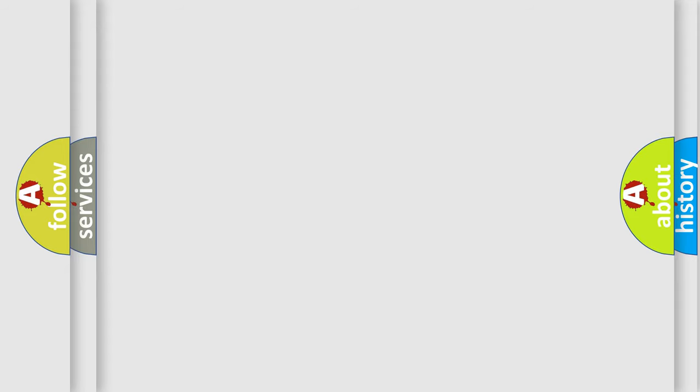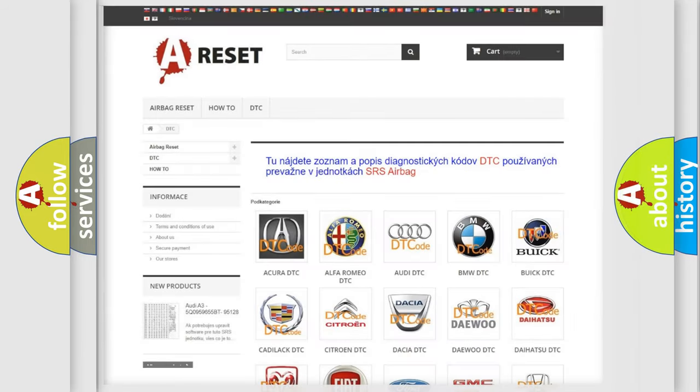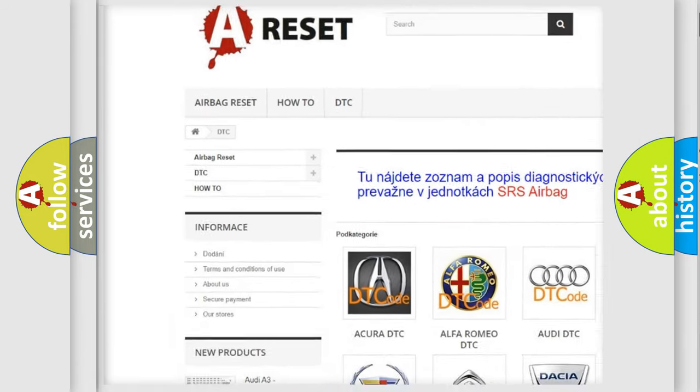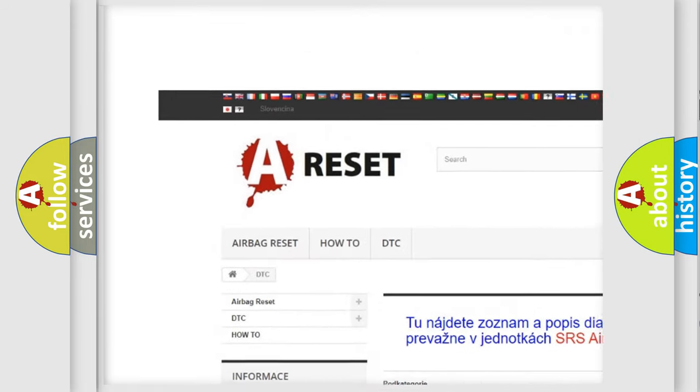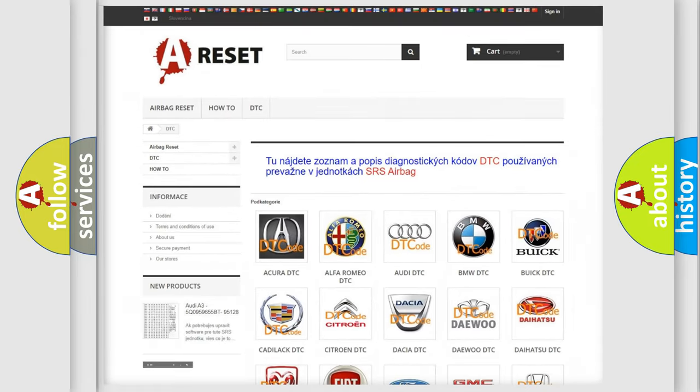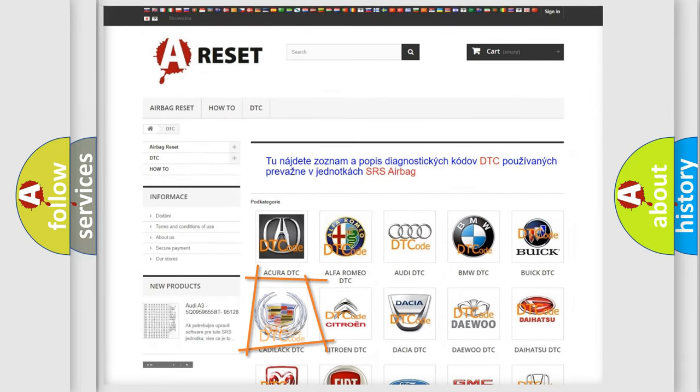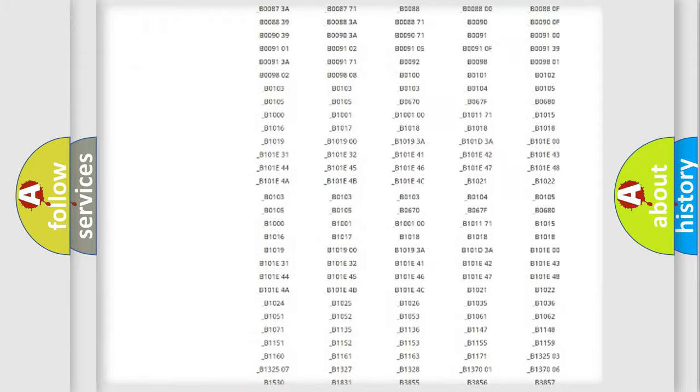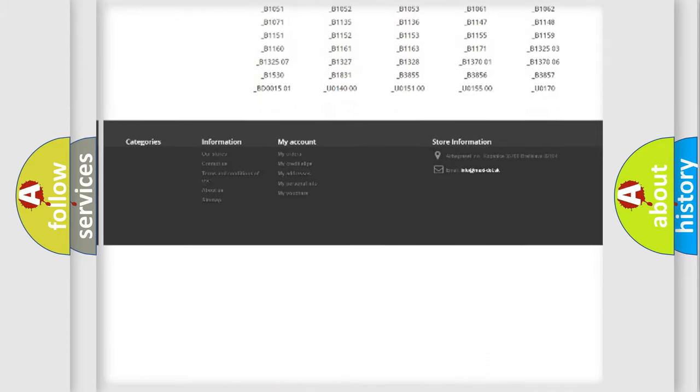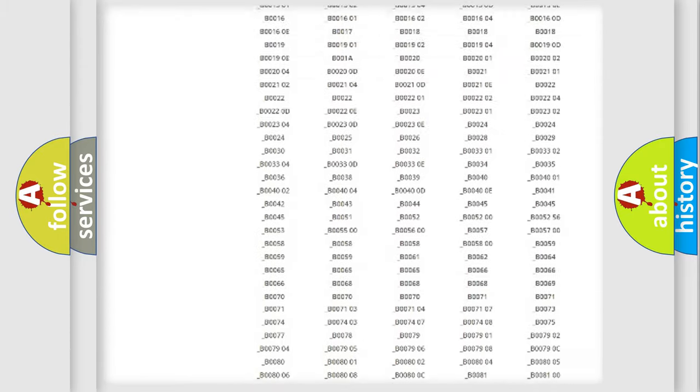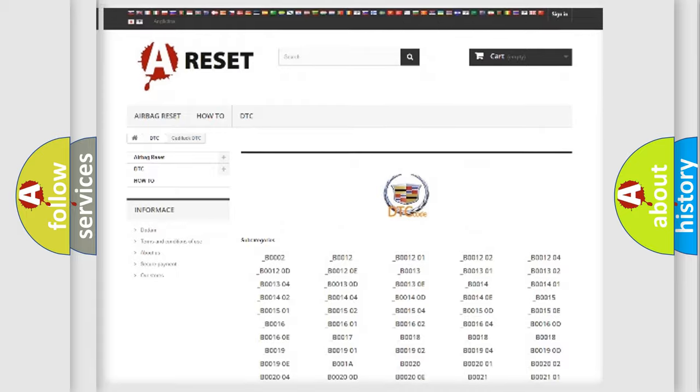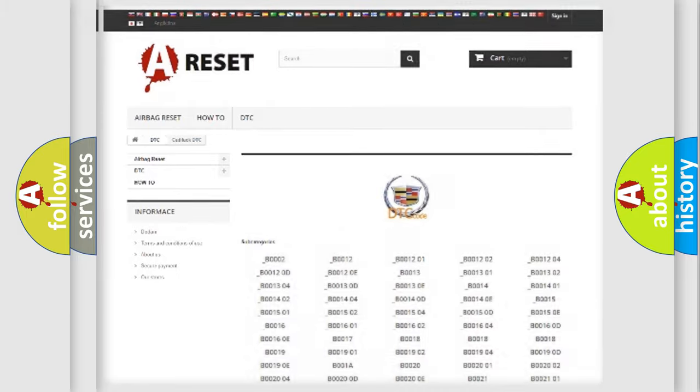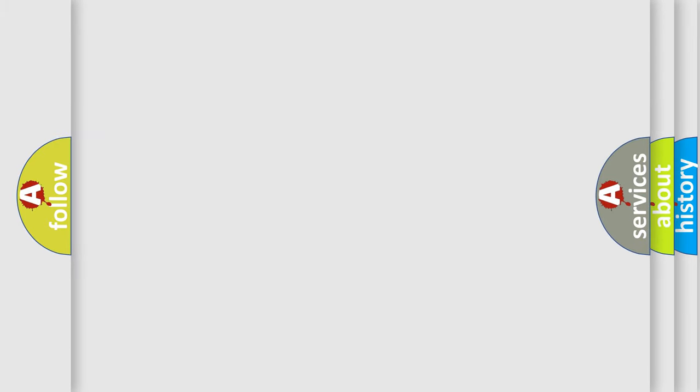Our website airbagreset.sk produces useful videos for you. You do not have to go through the OBD2 protocol anymore to know how to troubleshoot any car breakdown. You will find all the diagnostic codes that can be diagnosed in Cadillac vehicles, and also many other useful things.